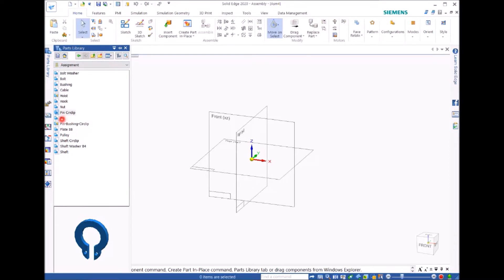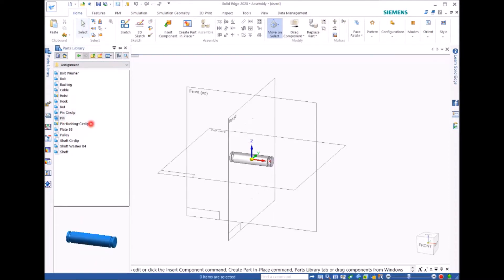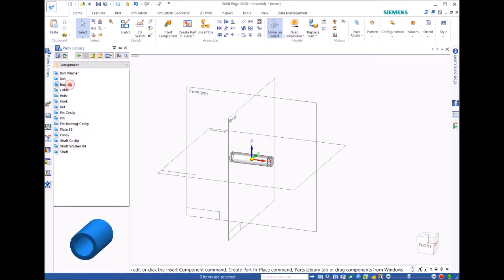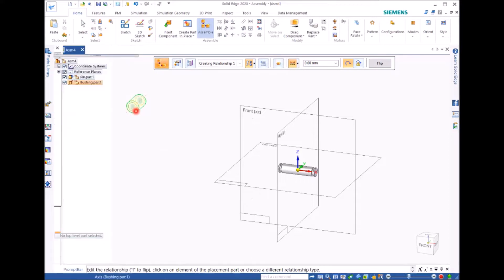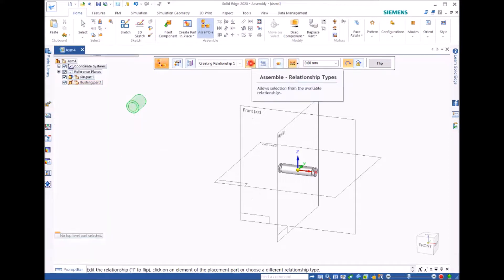The first file we're going to bring in is pin. You can double click it. It's there. Then we need to put the second file is bushing. You can double click or drag it. So we have the files here.